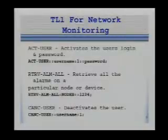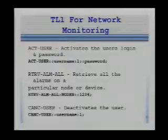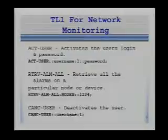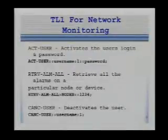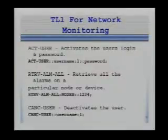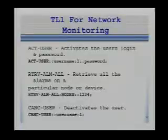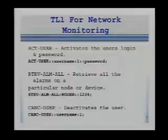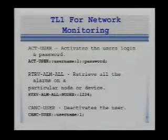As I was learning more about TL1, I needed to know the specific commands to get into a TL1 device, grab the alarms at a consistent interval, and then log out if need be. Thus, the three main commands I needed were: activate user, which activates the user via login and password; retrieve alarm all, which allows one to retrieve all the alarms on a node or device; and cancel user, which cancels the user's access to the device.